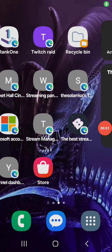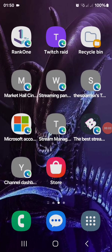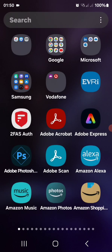Good evening ladies and gentlemen. Today I'm going to show you how to get into Doctor Who's TARDIS on your Android Google Earth.